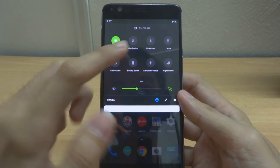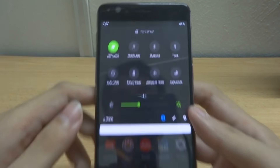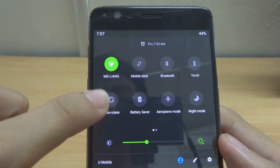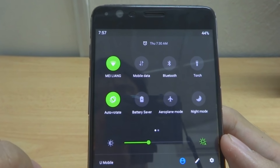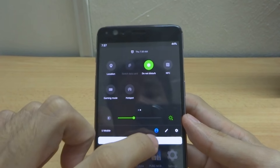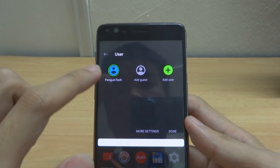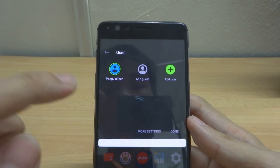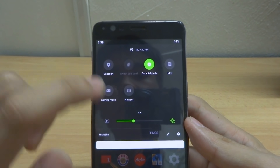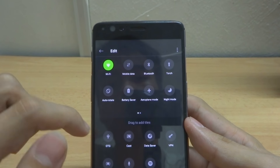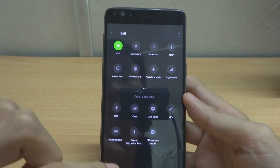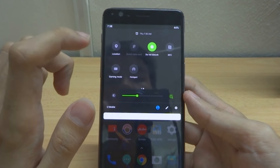As you can see on the quick settings panel, the design has changed and all the icons have changed. When you switch on auto-rotate mode, the icon itself no longer rotates. If you tap here you can go into more settings, change or add users, or tap the pen button to edit your quick panel settings.